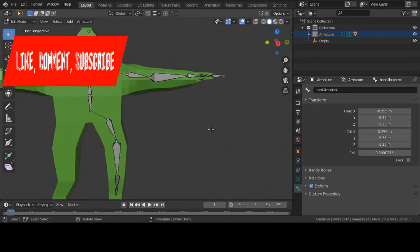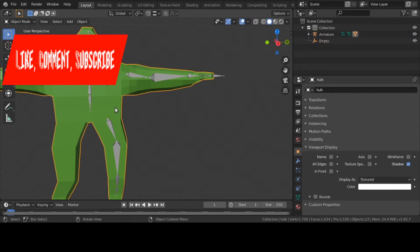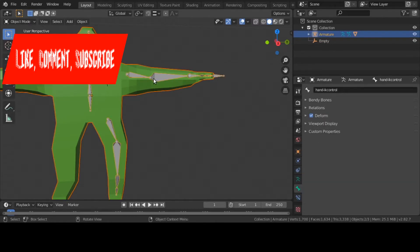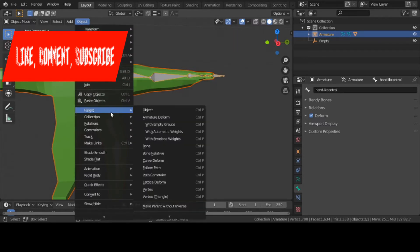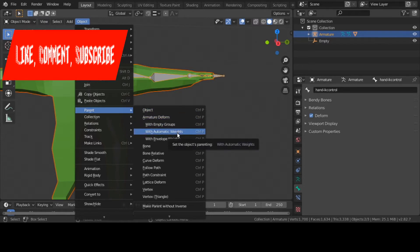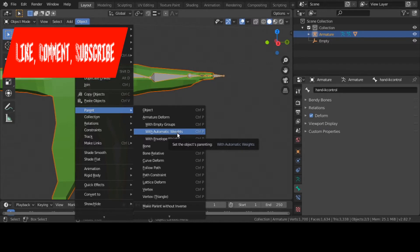Today's topic correlates to rigging. I'm going to click on my mesh, click on my armature, and if you're a hotkey user like me, I'll hit Ctrl+P. If you're a menu user, you go to Object > Parent. The topic of the day is parenting with automatic weights versus with empty groups.